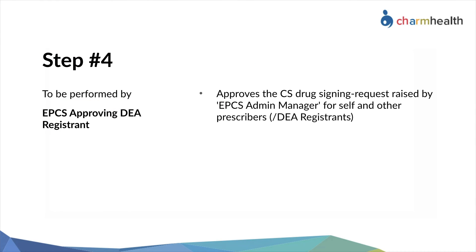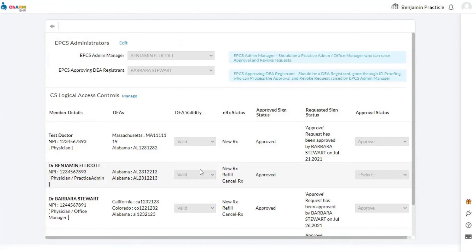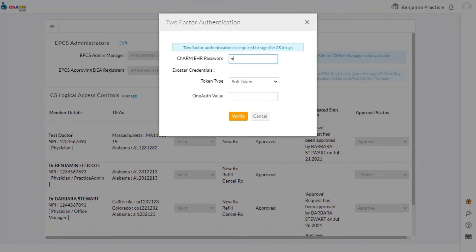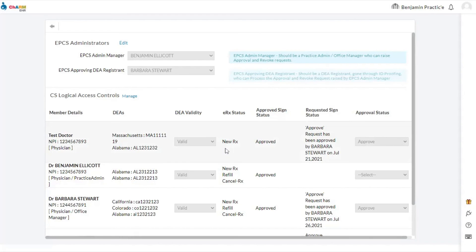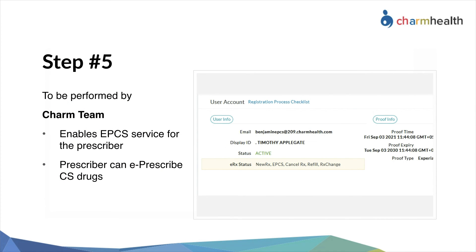After going through identity proofing, the approving DEA Registrant can approve the CS drug signing requests raised by the EPCS Admin Manager for self and other prescribers. Other prescribers also need to go through the same steps for identity proofing. Under Settings, then EPCS Manager, the manage link will ask approving DEA Registrants to enter two-factor authentication. The Charm EHR password is the first factor of authentication and the OTP from the soft or hard token is the second factor. The approving DEA Registrant can then approve the CS drug signing requests raised by the EPCS Admin Manager for self and other prescribers.